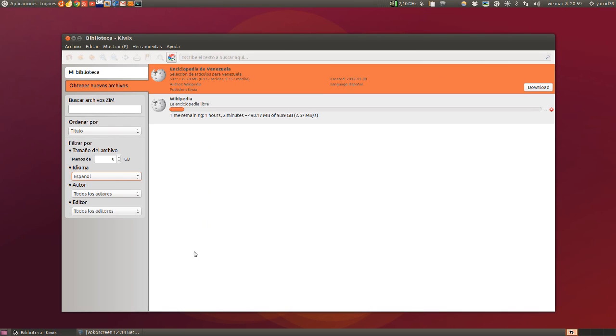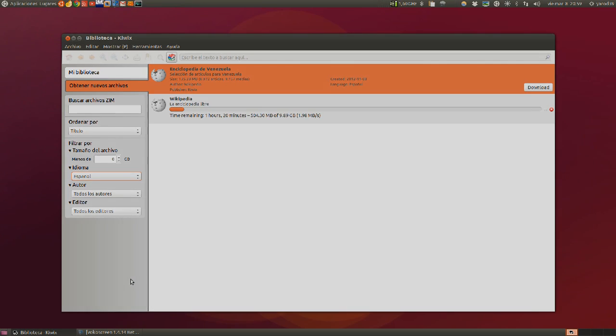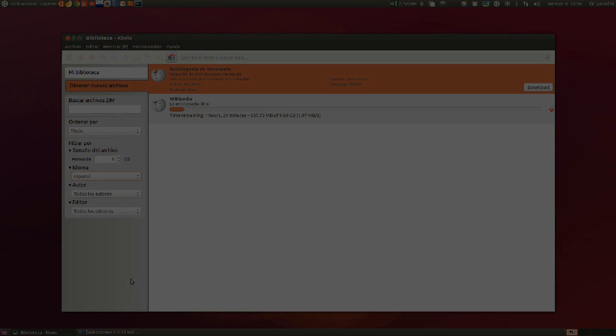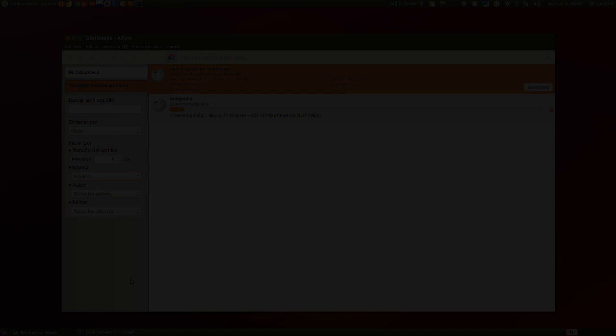Pues hasta aquí este vídeo. Espero que la primera parte se haya grabado bien. Un saludo, y ya seguiremos viendo más complementos para nuestro Ubuntu. Hasta luego.